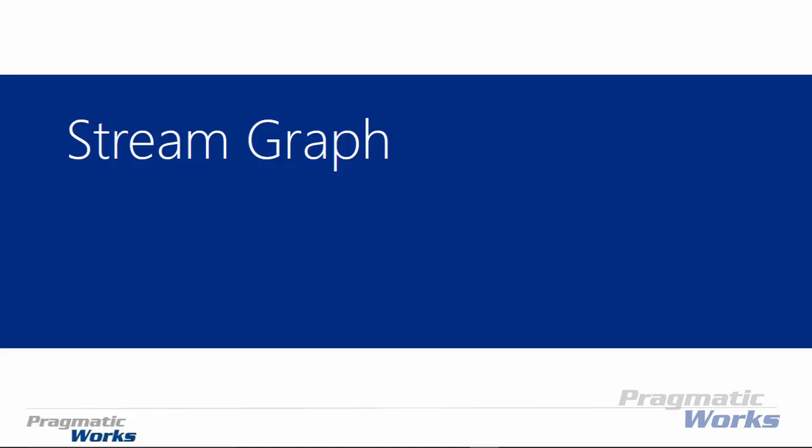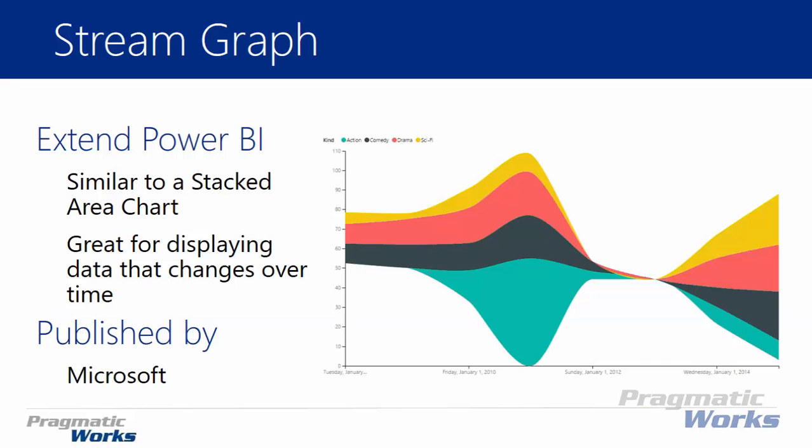Hi and welcome back to the Power BI Custom Visuals course. In this module we're going to be looking at the Stream Graph. Now the Stream Graph is developed by Microsoft and it's very similar to a stacked area chart, but has a little bit of a wiggle or a stream to it. You'll hear that term used oftentimes with stream graphs, where it has a bit of a flow and it looks very cognizant of time and it does work really well when you're looking at data across time.